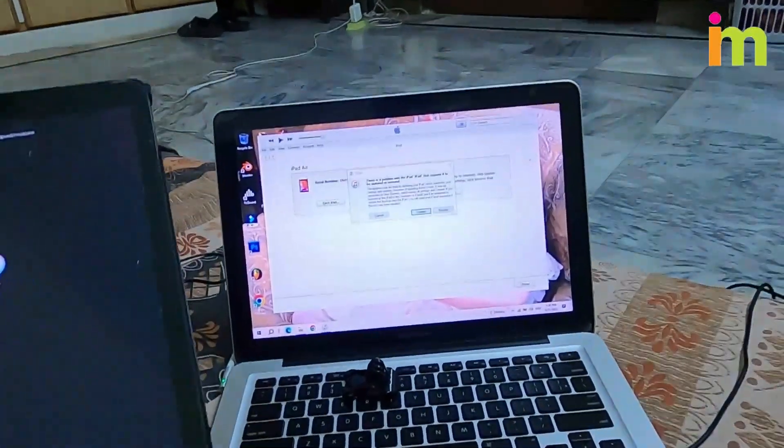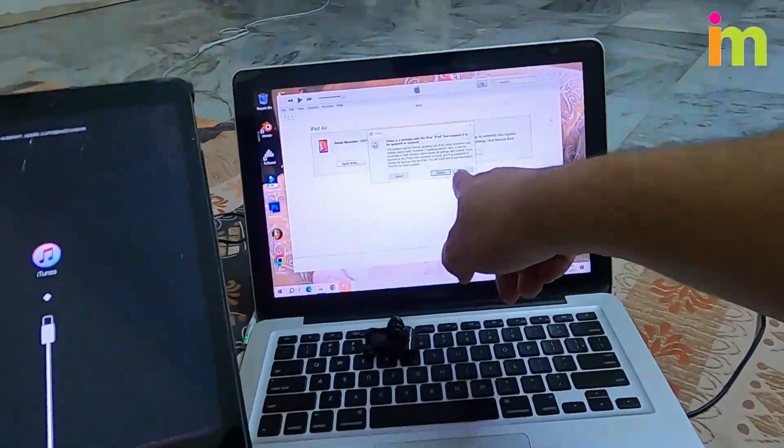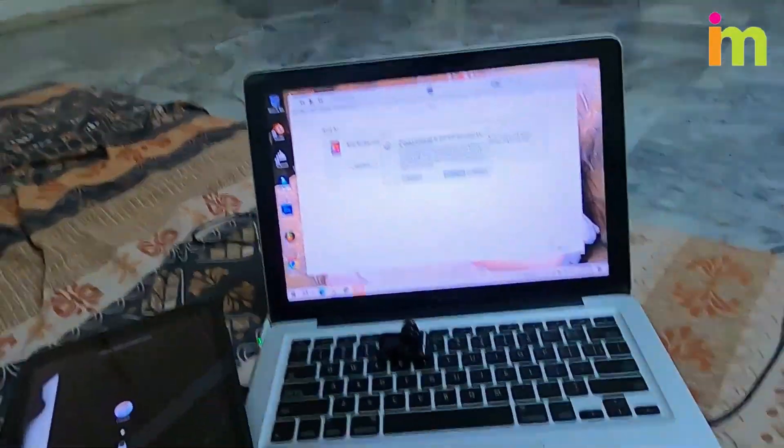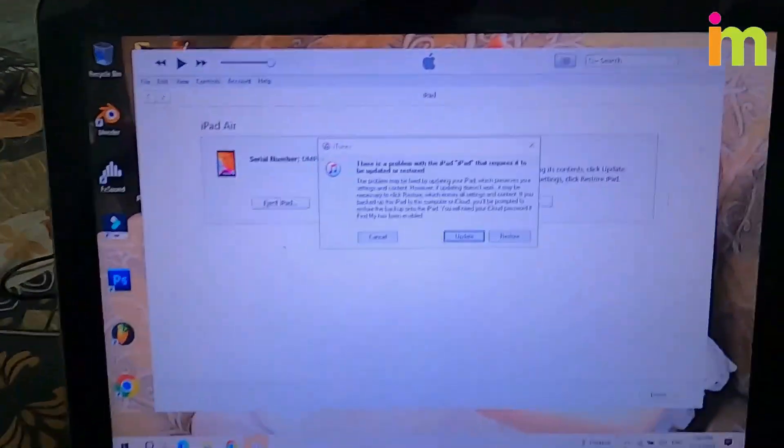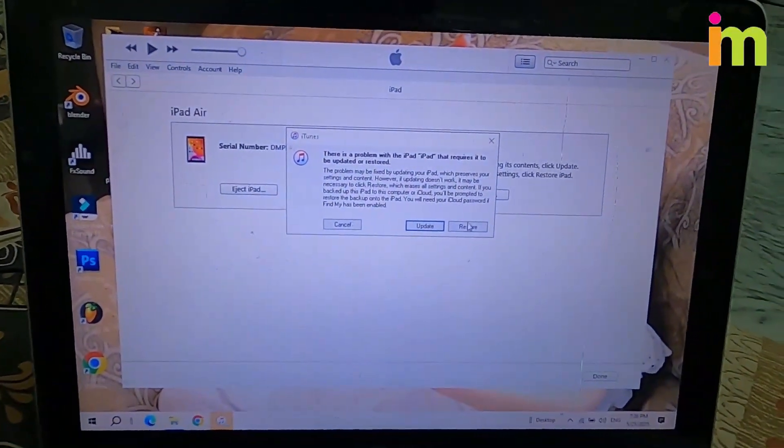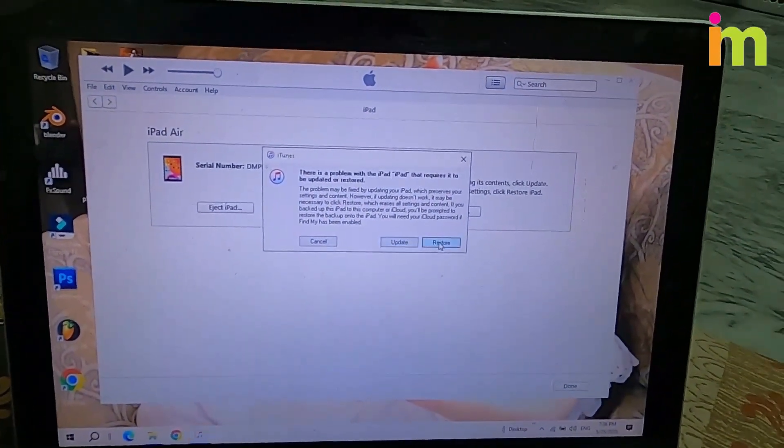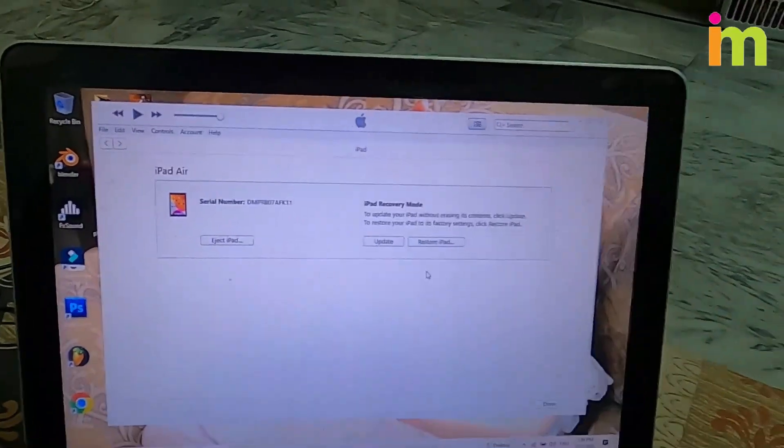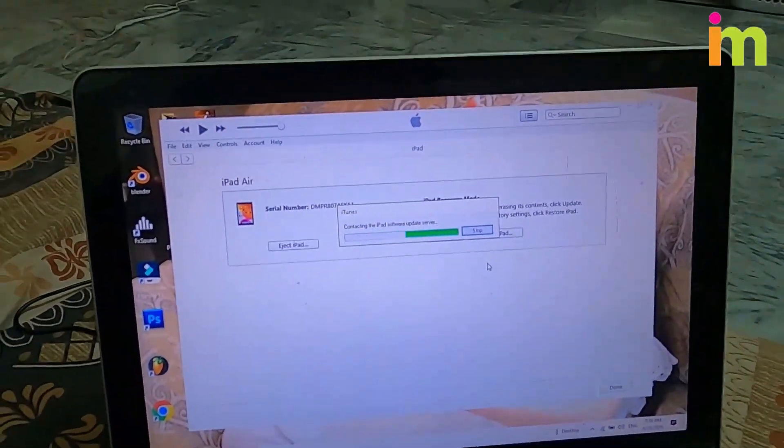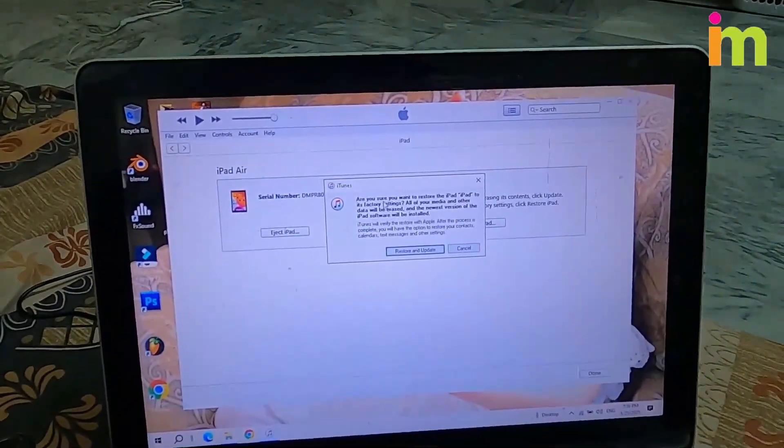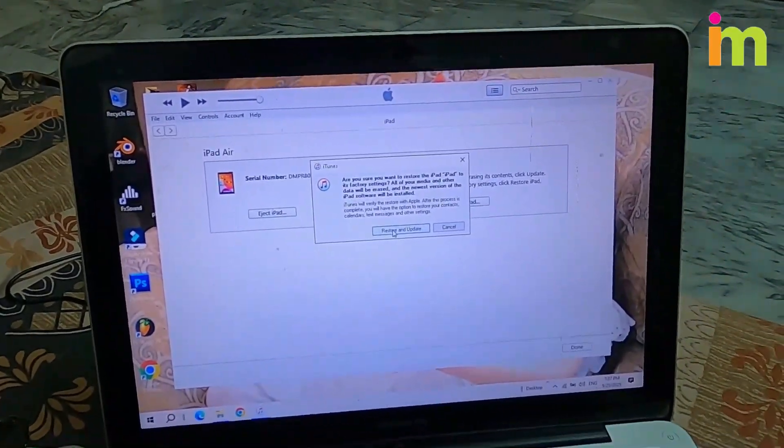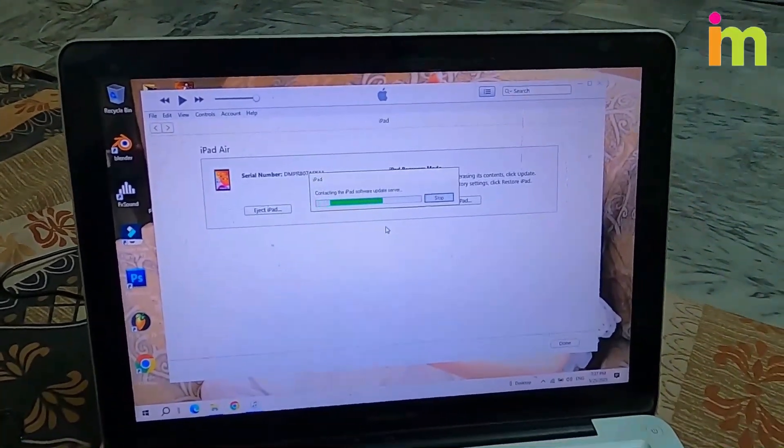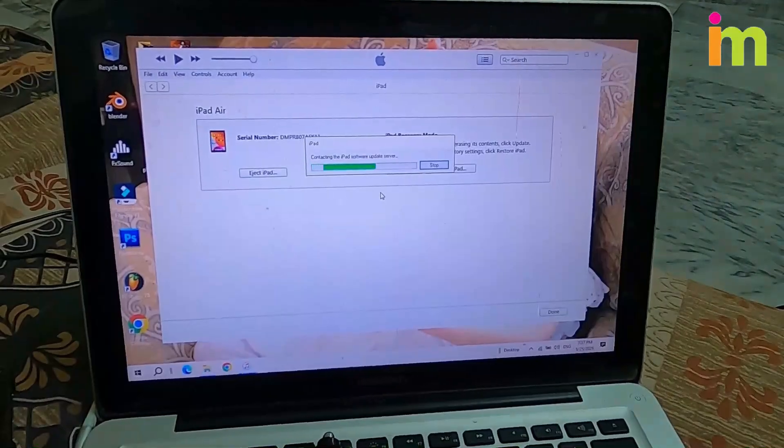You have the iTunes icon right there now. All of a sudden this popped up here on my computer screen and it says there's a problem with the iPad that requires to be updated or restored. So, what we want to do from here is make sure you click on restore, do not click on update. Go ahead and click on restore and now it's going to give us another window. Then click on restore and update right there.